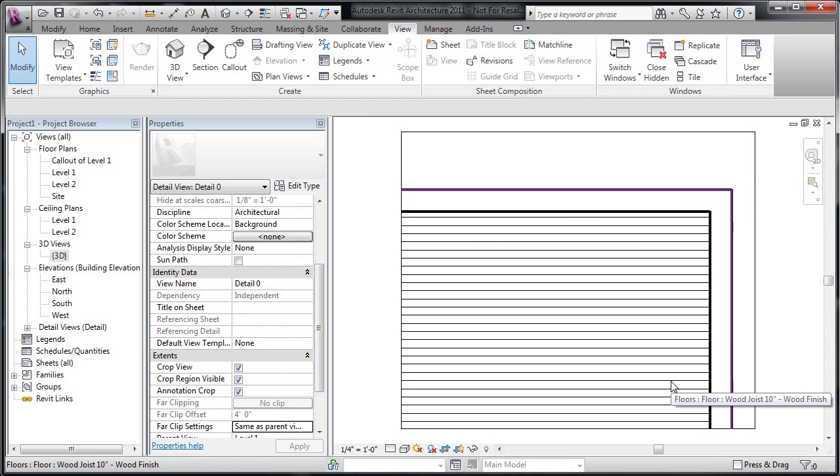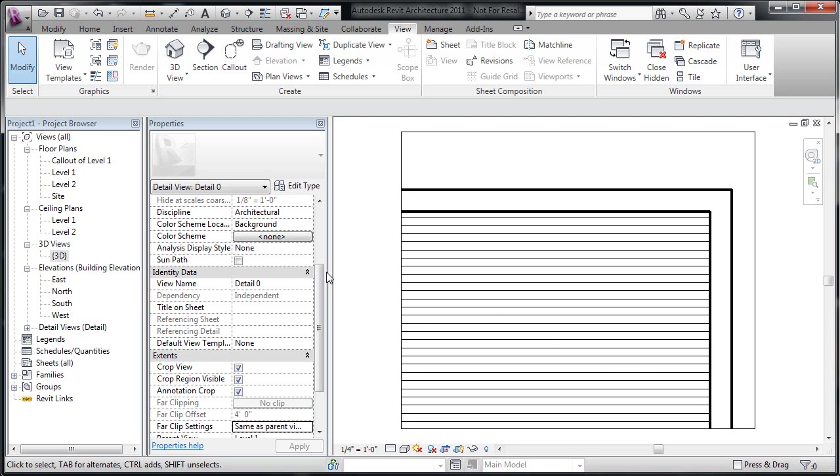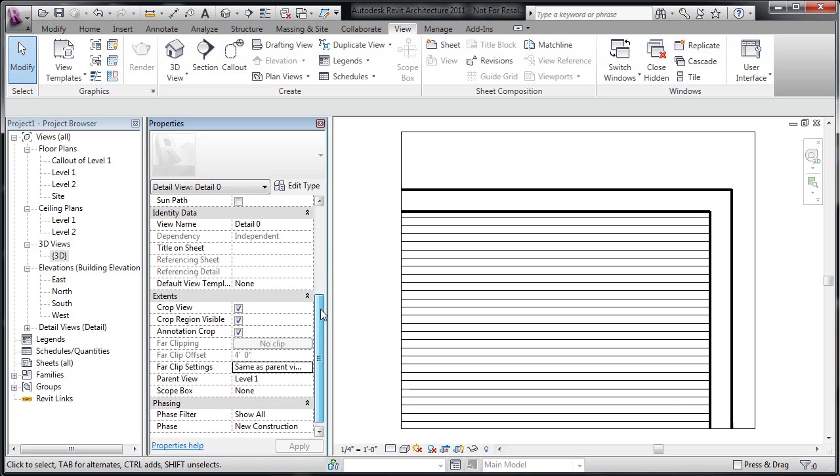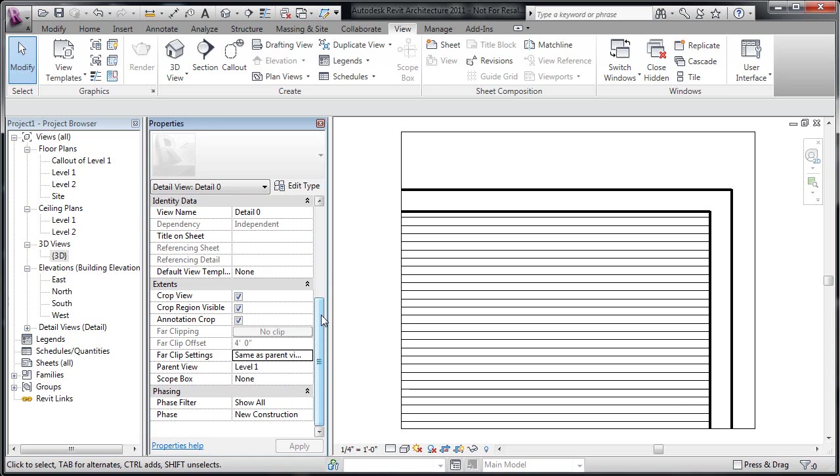Well, a detail callout is fundamentally different from a floor plan callout, and there's maybe some different ways that we need to take advantage of those differences to our best benefit. But other than that, if we look at what we've got inside properties of this view, there's nothing in here for a visibility range.